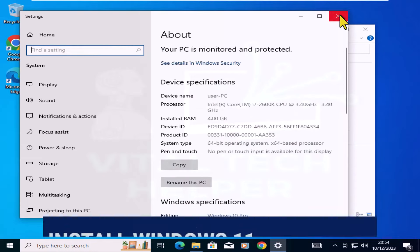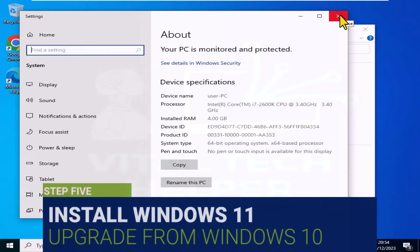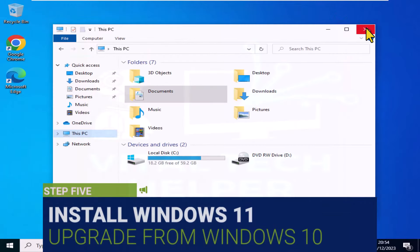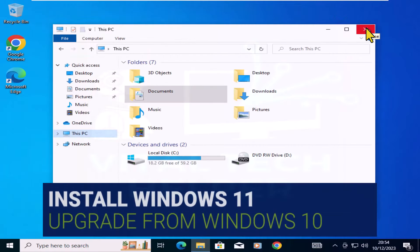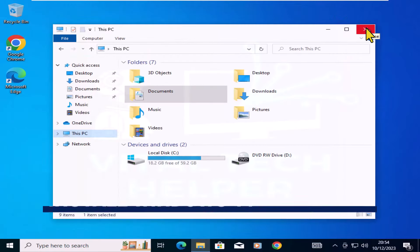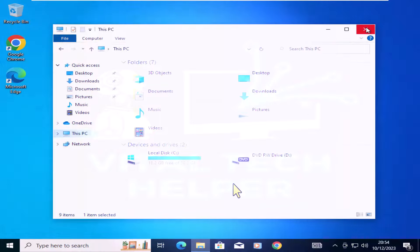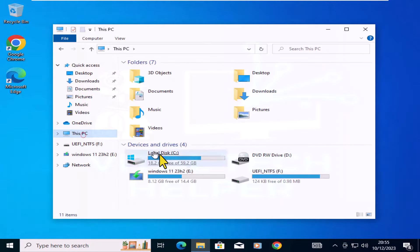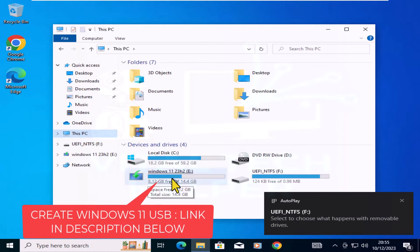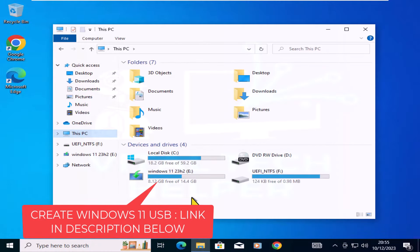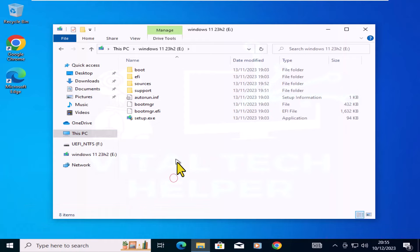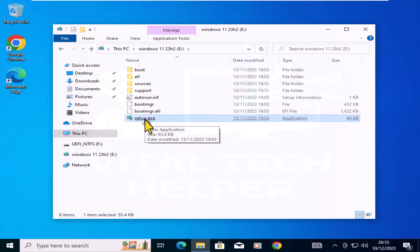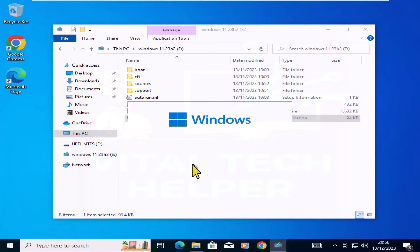Step 5. Upgrade from Windows 10 to Windows 11. Connect the Windows 11 USB created in step 2 using Rufus. Run the setup.exe as you did for Windows 10, select to keep everything.